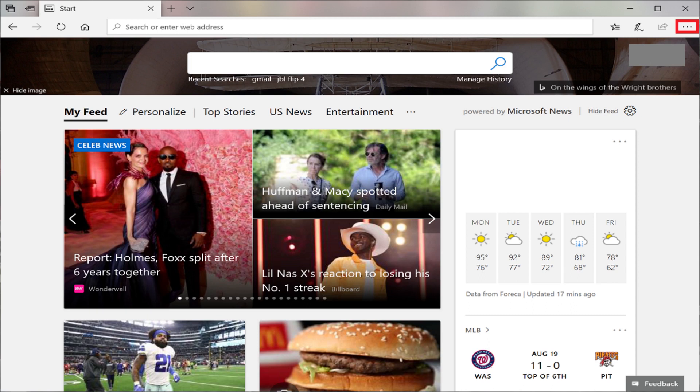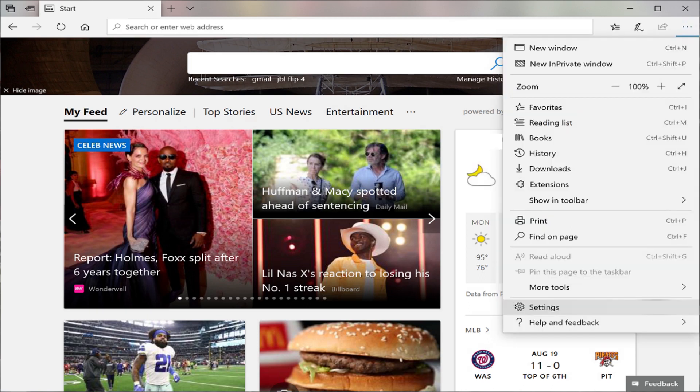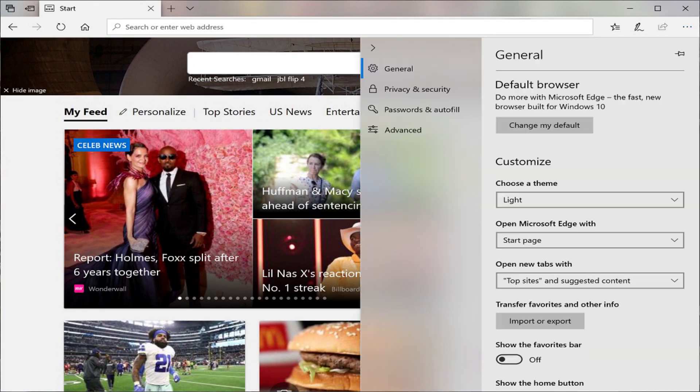Step 2: Click the ellipses in the upper right corner of the screen. A menu appears. Step 3: Click Settings at the bottom of the menu. The General menu appears.